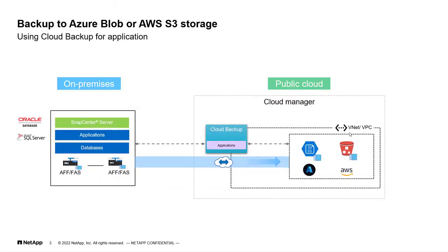So, let's say you have a database hosted on AFF or a FaaS system. And you already have a connection established between the on-prem and one of the public cloud, either Microsoft Azure or AWS.